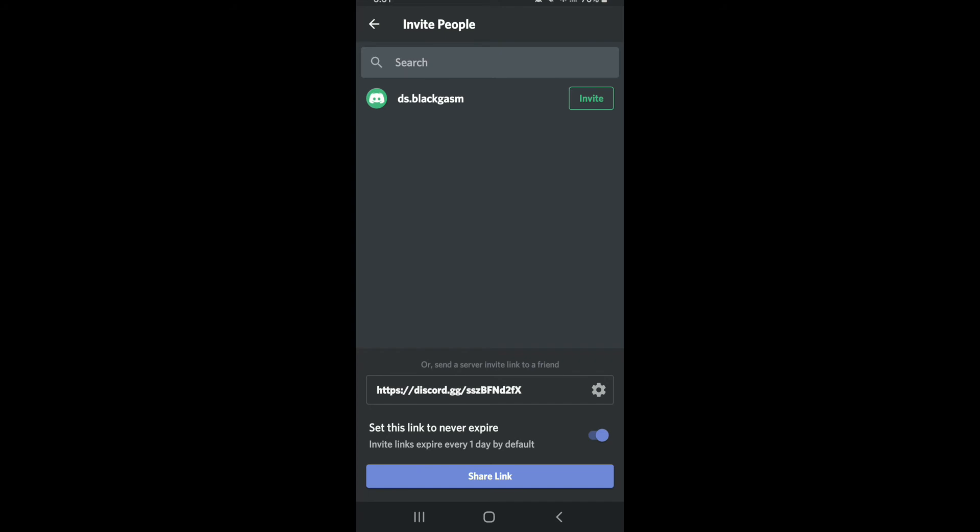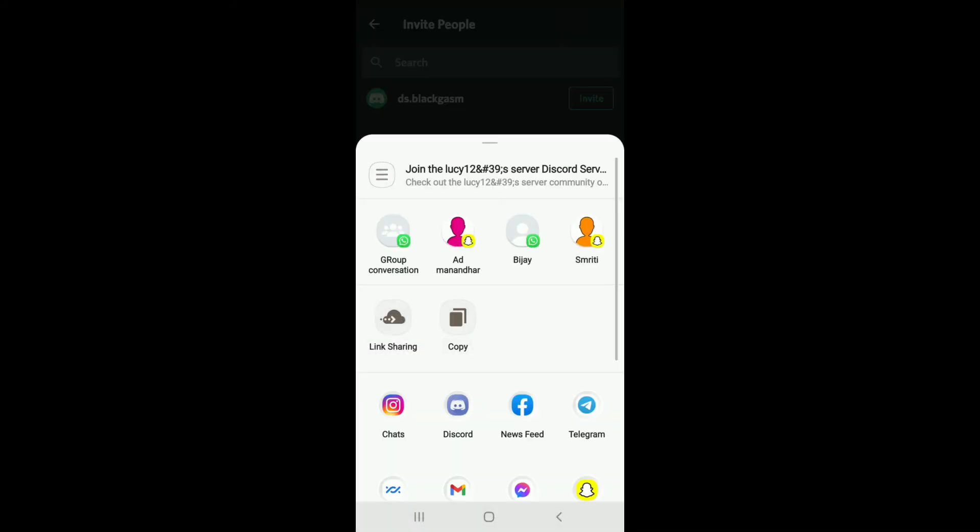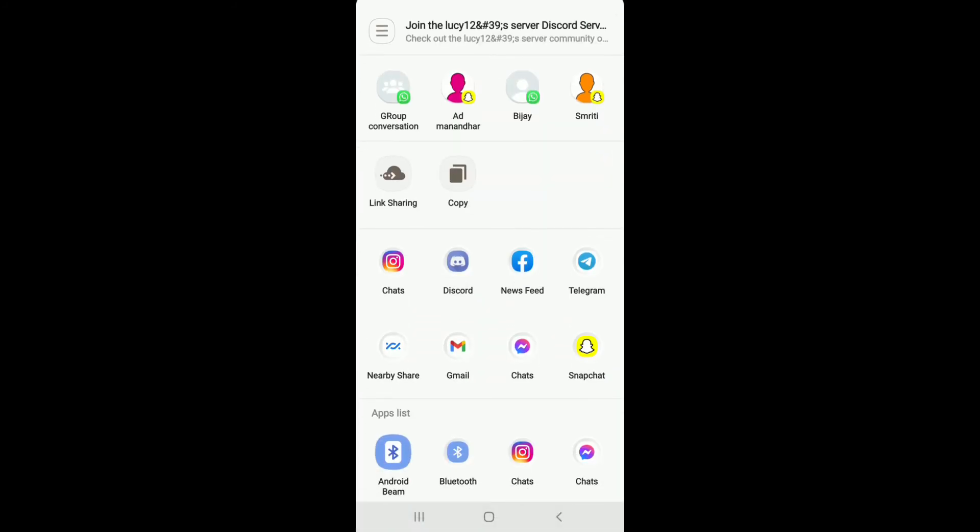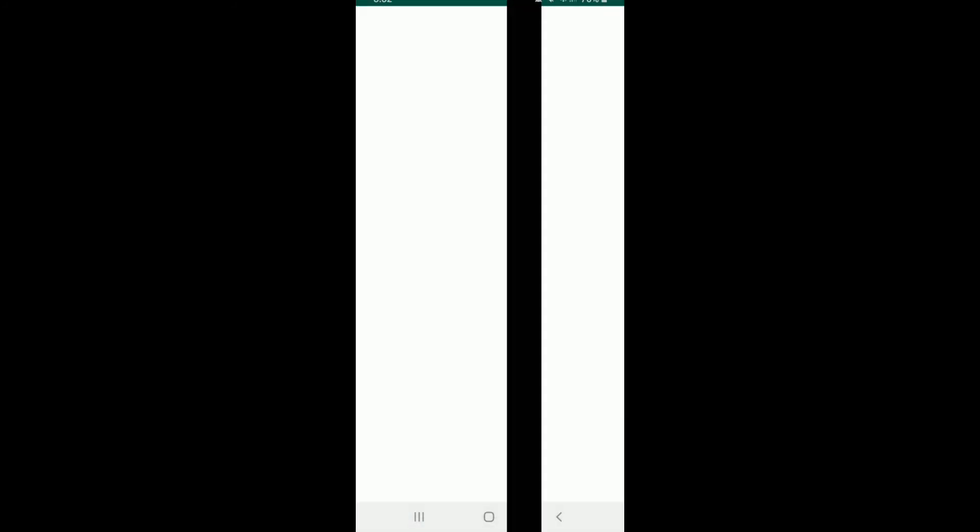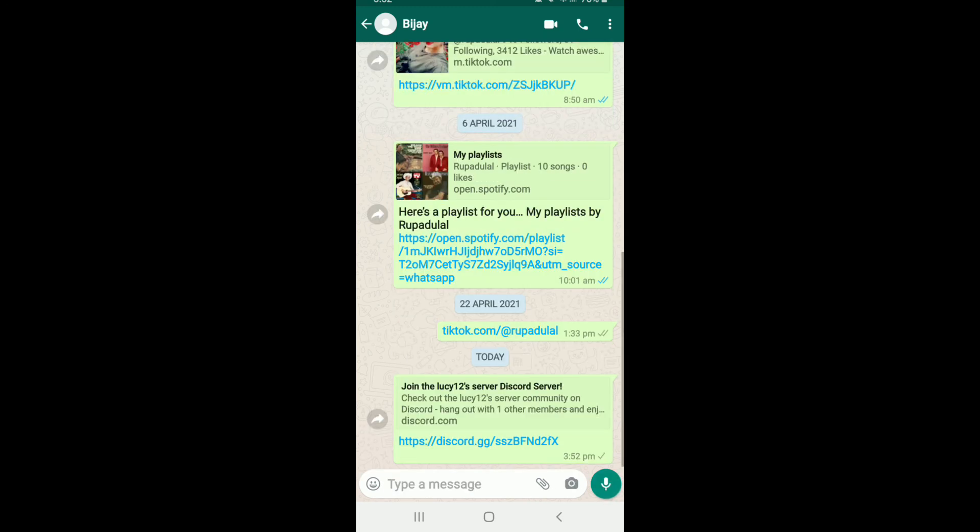We can also share the link by tapping on share link from this page and then go ahead and select one of the contacts in any social networking site. You can see that the link has been pasted automatically in the message box. Now simply tap on the send button and you'll be able to send your Discord server link for people to join in on your Discord.